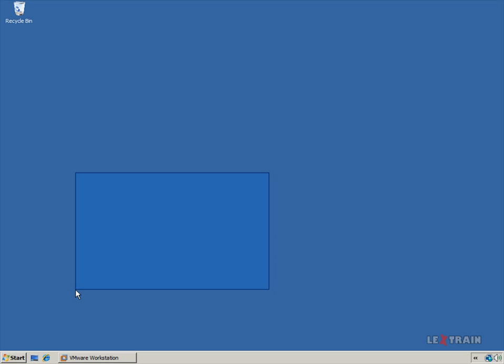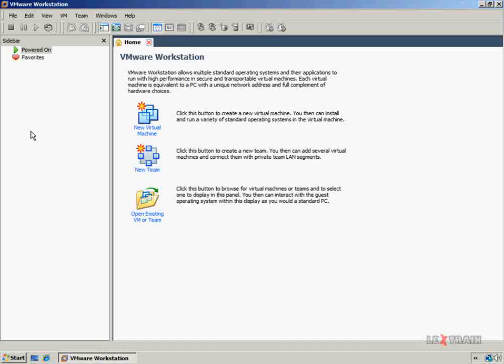Hey there guys, this is Matt George with AlexaTraining.com, and in this video I'm going to show you how to create a virtual machine using VMware Workstation 6.5.